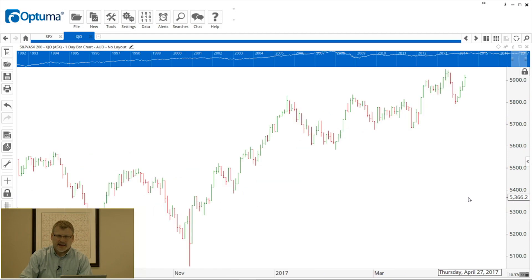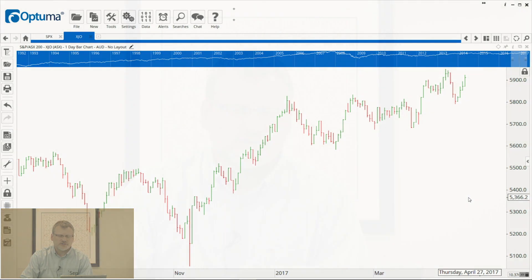So that's a brief overview of the general Optimus screen layout. Next up, we will show you how to open charts and apply some tools. Thanks very much.